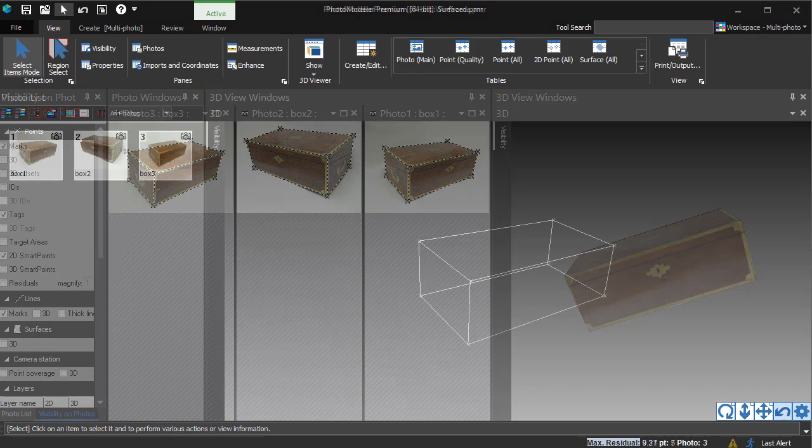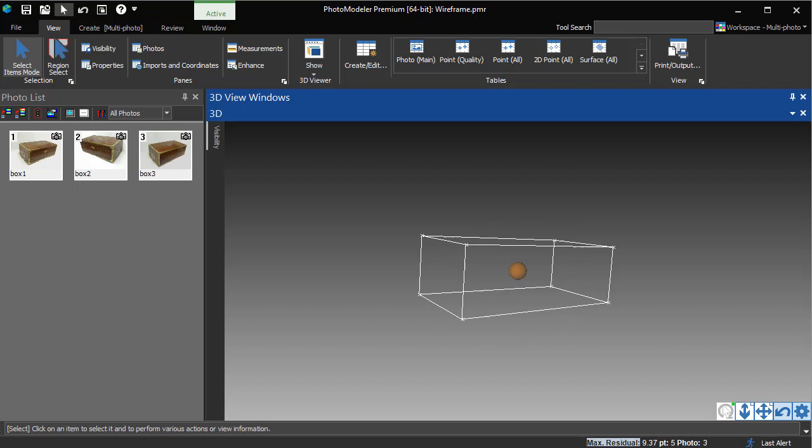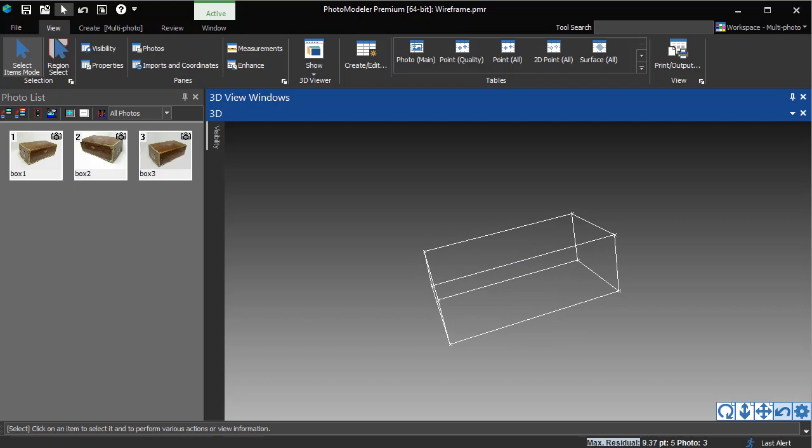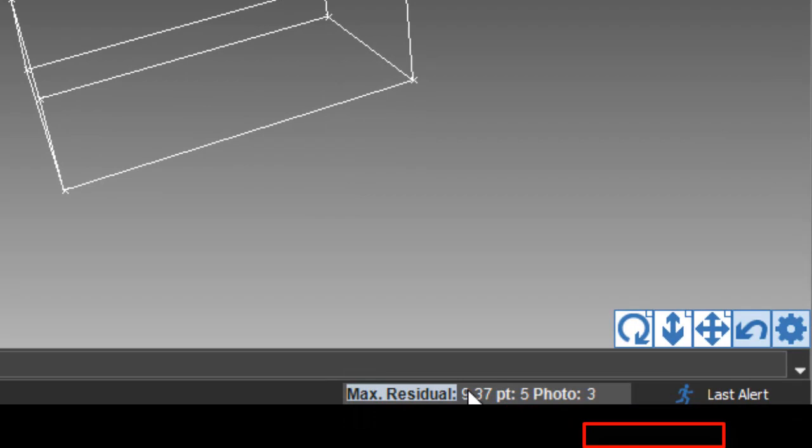If our focus had been measurement rather than visualization, we would need to check our project quality and verify our mark placement. One thing we can monitor easily is a project's residual. The residual is the number of pixels the marked point's location differs from its projected 3D location. The largest residual in the project is displayed on the status bar. The lower this number, the better.